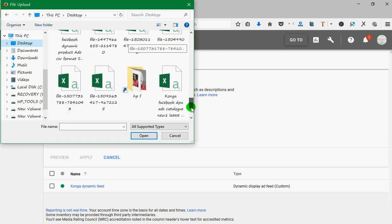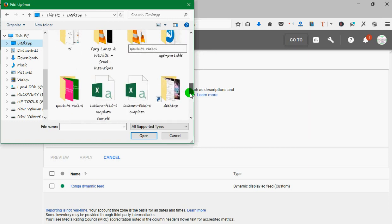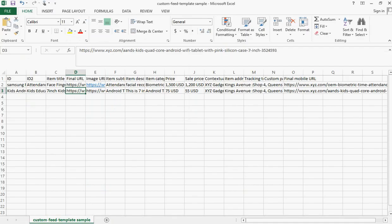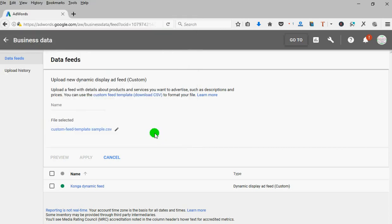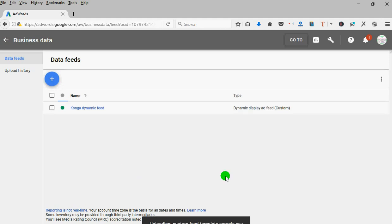I click on open, then I just rename it to maybe XYZ products, then I click on apply. I see it is already uploading.